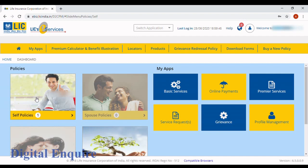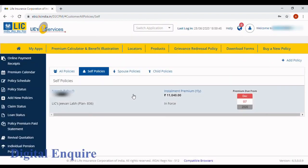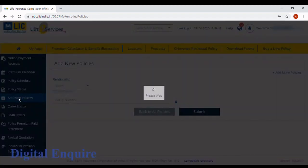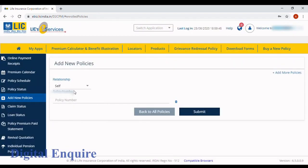Click on that option, and here you can see add new policy. You can add any policy of your family. Click on your relationship, select the relationship, and enter the policy number here.